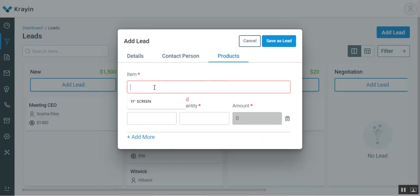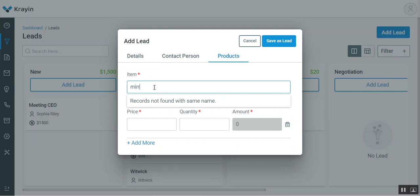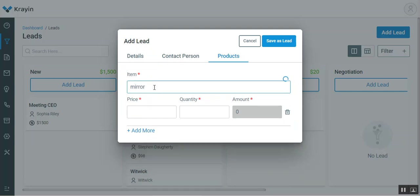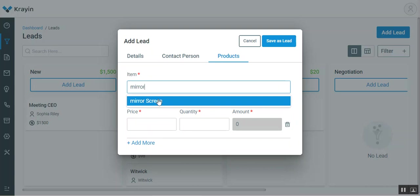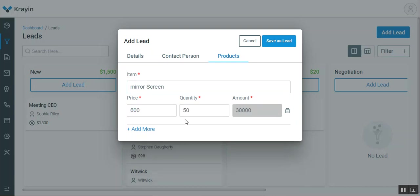Coming to the products, you have to enter the name of the product that the lead is requiring. For example, if I go with mirror, the system will check whether that product exists or not. I'll select the particular one. I can change the quantity.